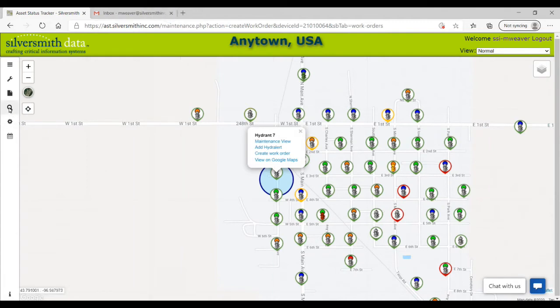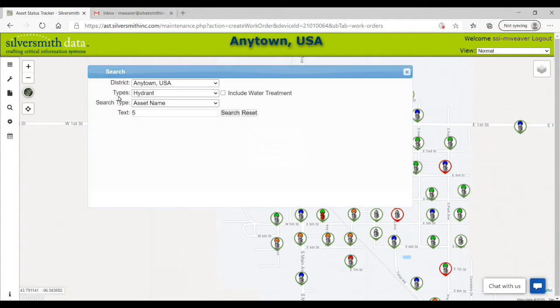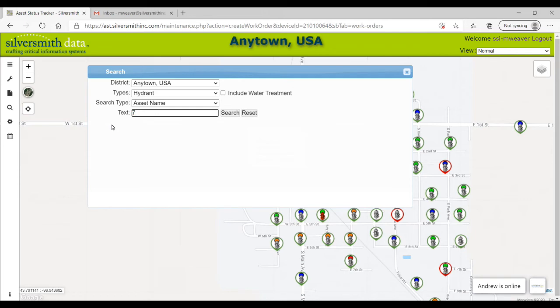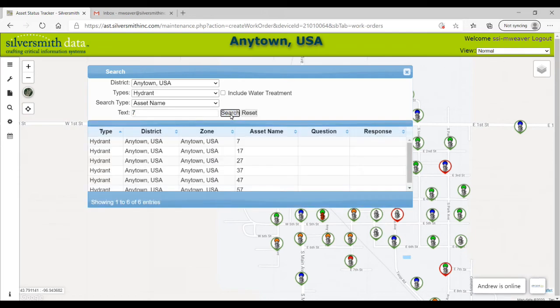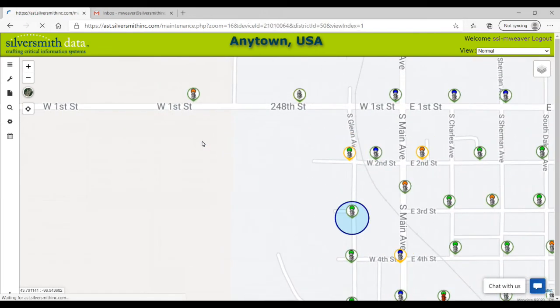By selecting the magnifying glass icon from the left side, you can search for an asset, making it easier to locate the desired asset's maintenance view window.